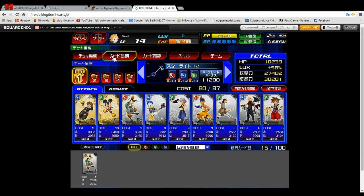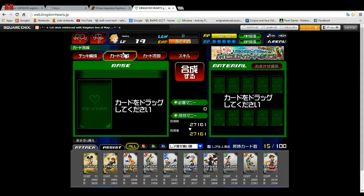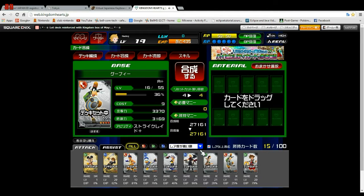Now let's go to deck fusion. Each card has three different types: there's magic, aerial, and physical. Since this card is physical, I'll get a bonus if I fuse it onto another physical card. You can see different categories of what your cards are. This Goofy card is level 16 — it's one of my lower level cards — so I'll fuse this physical other Goofy into it.